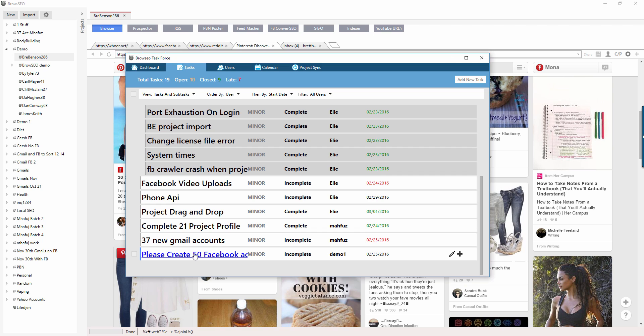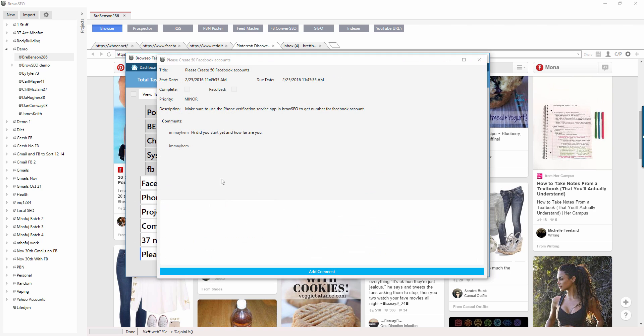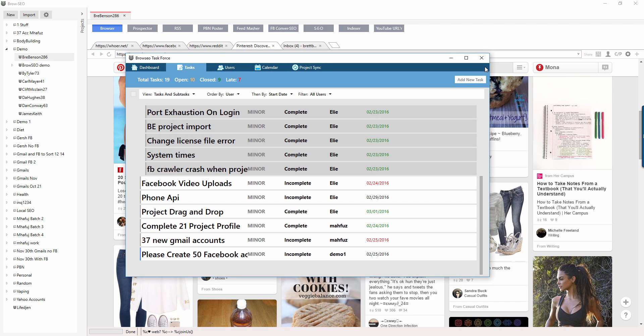Now your outsourcer is going to get a pop-up window over here that the task has been set. Okay, now he can then ask you whatever questions backwards and forwards, and that's what this commenting system is for. In the next video I'm going to go through how to send projects across.